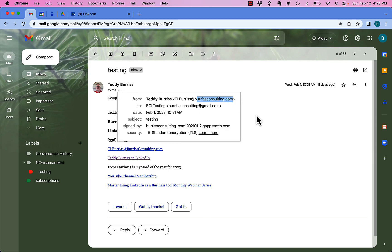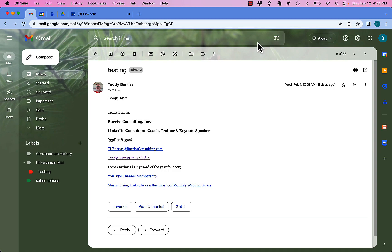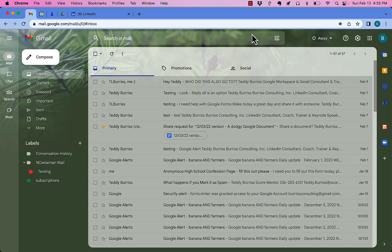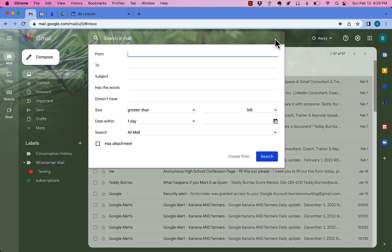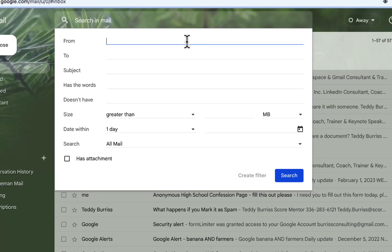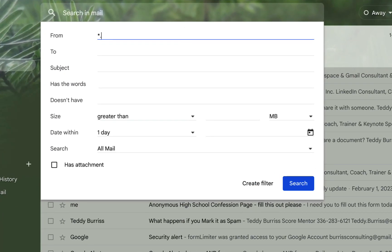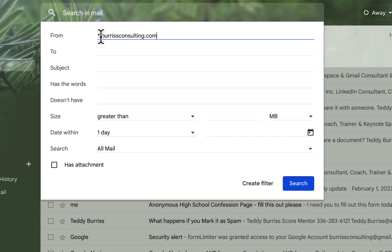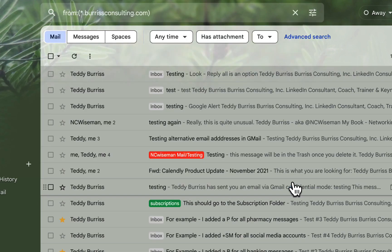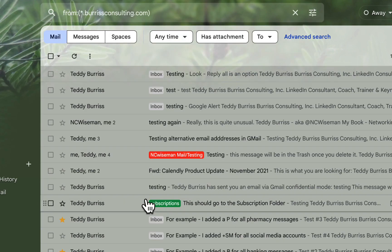Go up here and click on show search options, then put star dot burrisconsulting dot com. What this means is any email address where the domain is burrisconsulting.com. I hit search and get 17 messages. Now let's go back and create a filter.